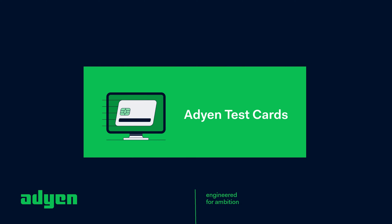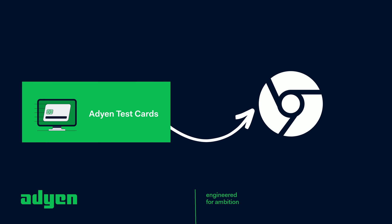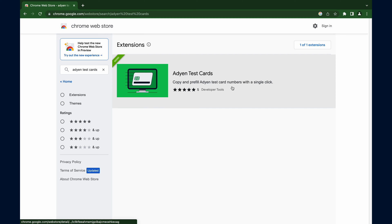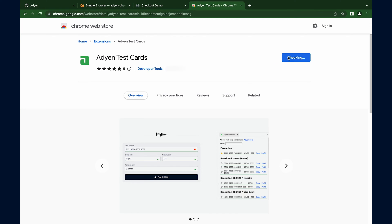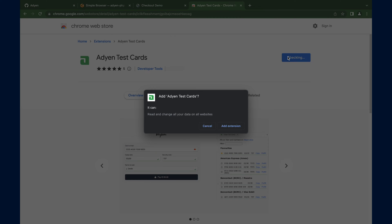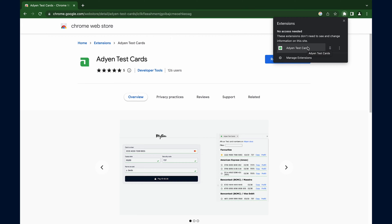Now let's see how the extension works. It is a simple yet powerful tool that seamlessly integrates into your Chrome browser. You can easily install it from the Chrome Web Store with just a few clicks. Get to the Chrome Web Store and search for Adyen test cards, then click on Add to Chrome. The installation warns that the extension can read and write data on all websites, although this access is required. The extension is only able to copy and pre-fill test card details using JavaScript — no other data or fields are read or changed. Once installed, you will notice a new icon in your Chrome toolbar. Click on it to open the extension.